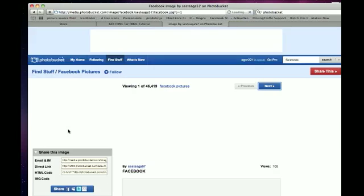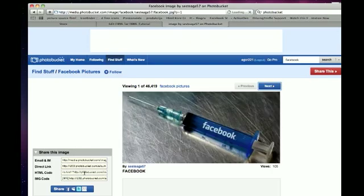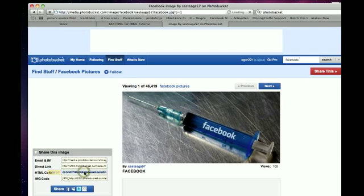I like this picture, and I think it's kind of funny, because Facebook is addicting. Once you do that, take the HTML code, like I said before, copy it.